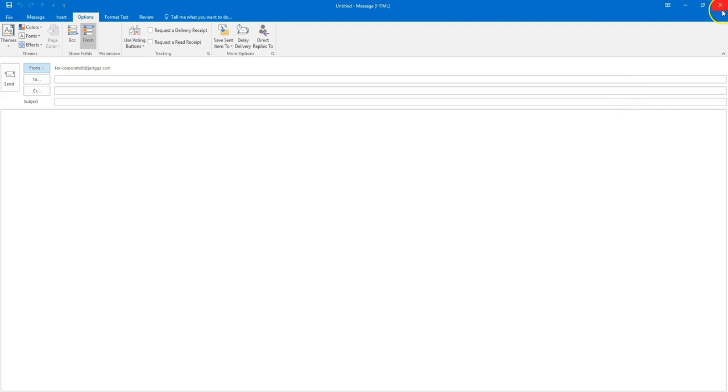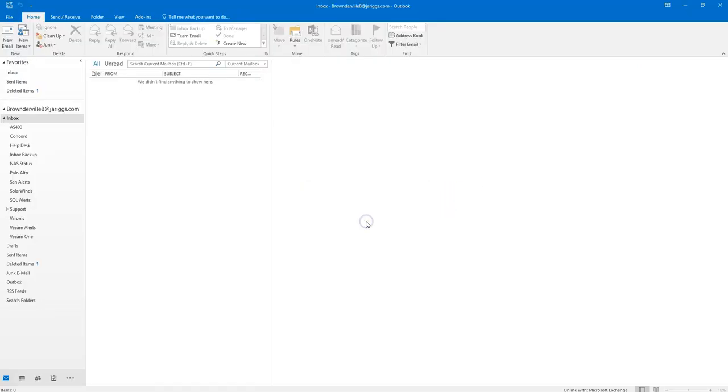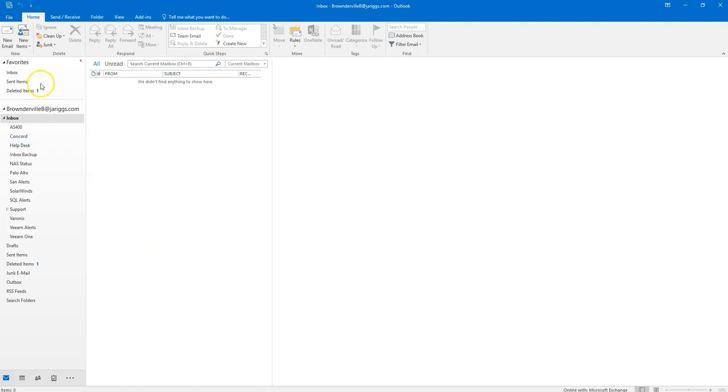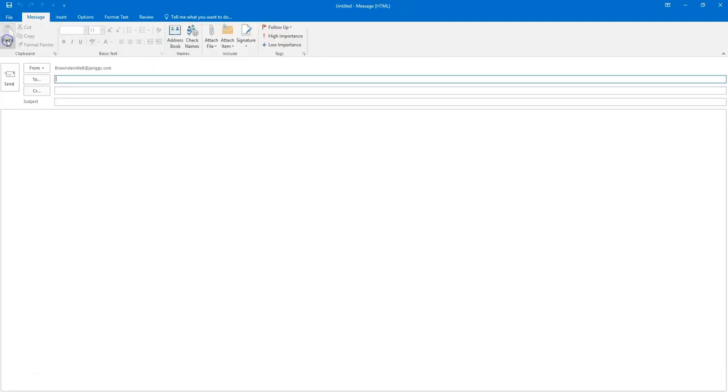I'm going to close out of this dialog box just so we can start from scratch and see the steps in order to actually send a fax. In order to send a fax, all you have to do is choose new email as if you were doing a normal email.